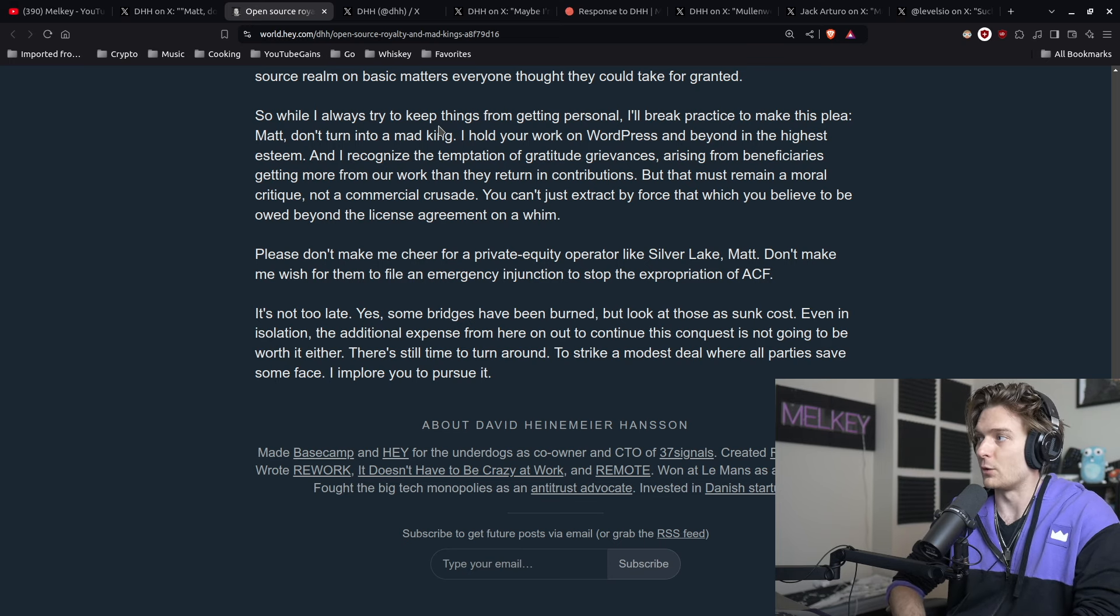So if you use it and you make ten dollars, you owe some of that to the original author of whatever you forked, spun off, or whatever it is. Now I'm not going to get into the situation of WordPress and WP Engine, but I did want to summarize this article here between DHH and Matt Mullenweg.